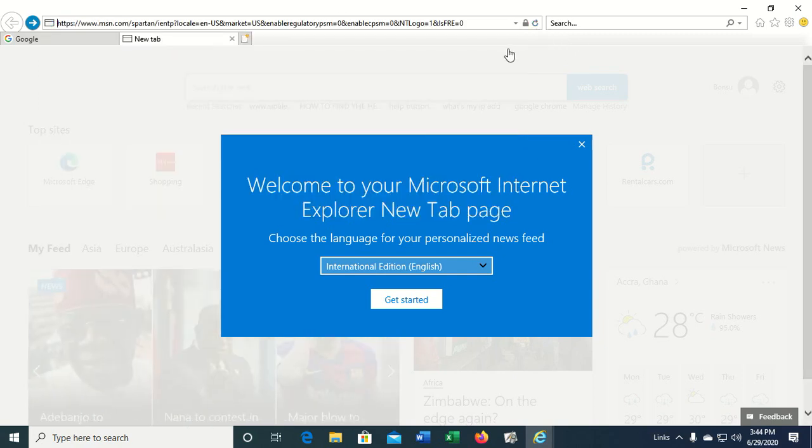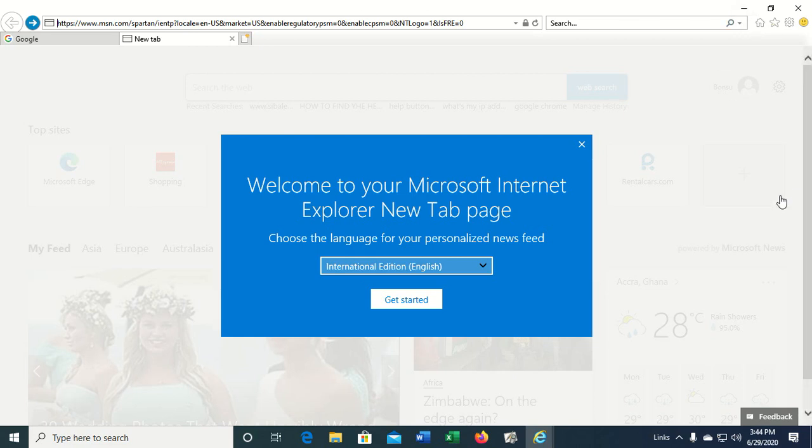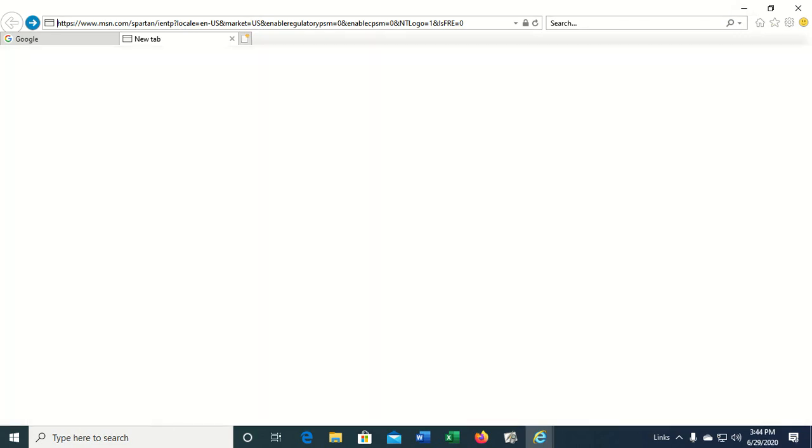The Alt and the left arrow takes you back to the page that you were before, the previous page.